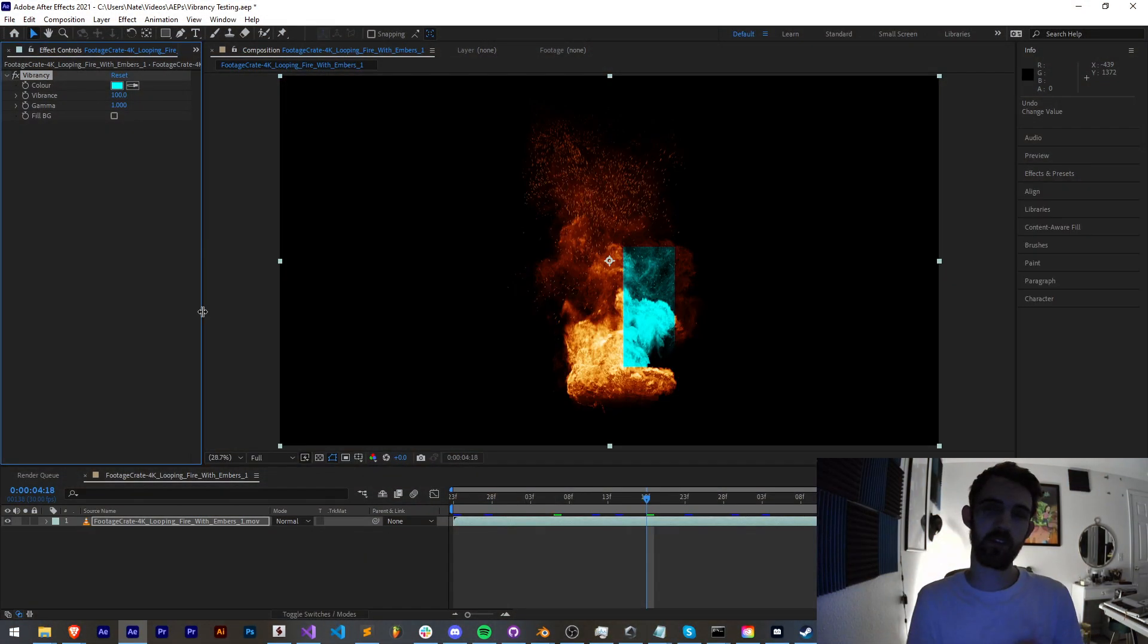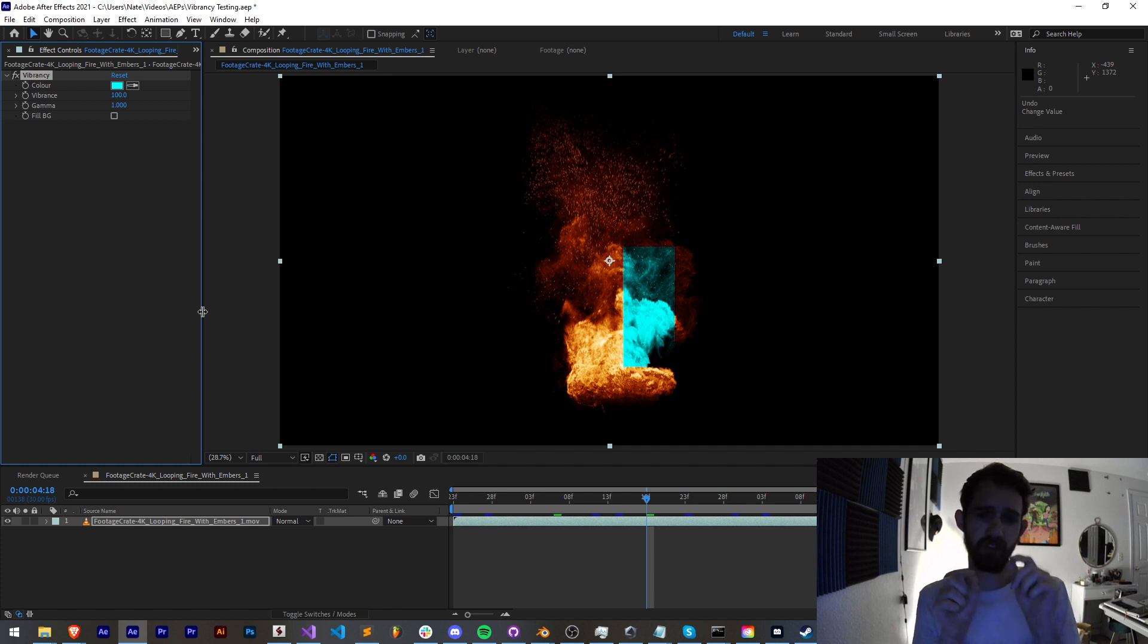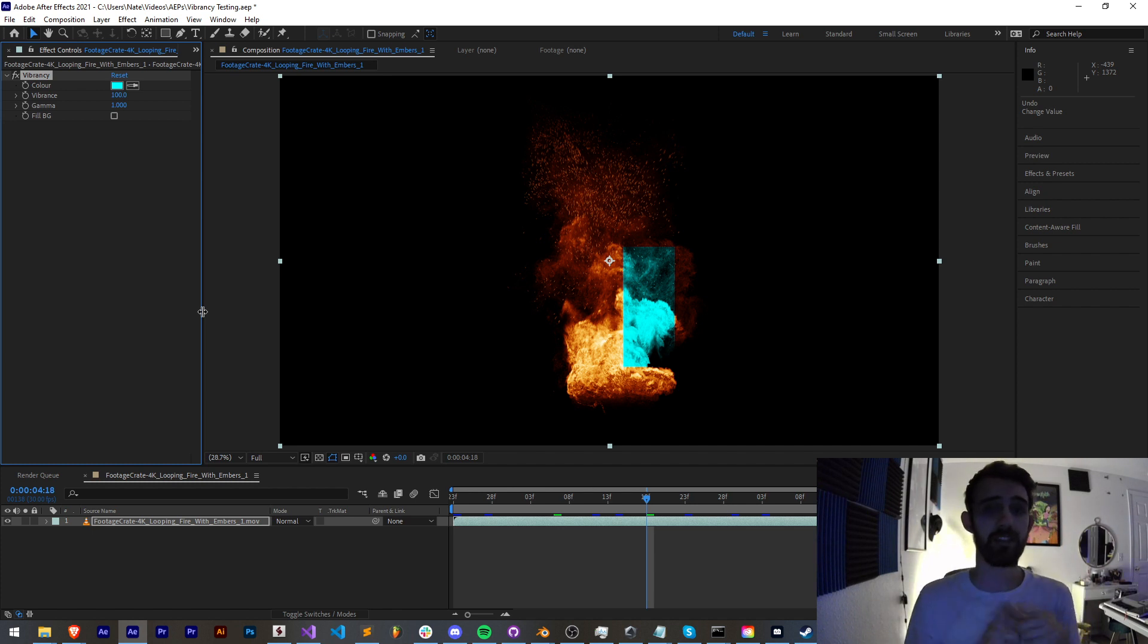Hello everyone and welcome to this week's After Effects plugin tutorial. In this one I'm going to be showing you how to specifically choose which pixels are affected inside of your plugin.